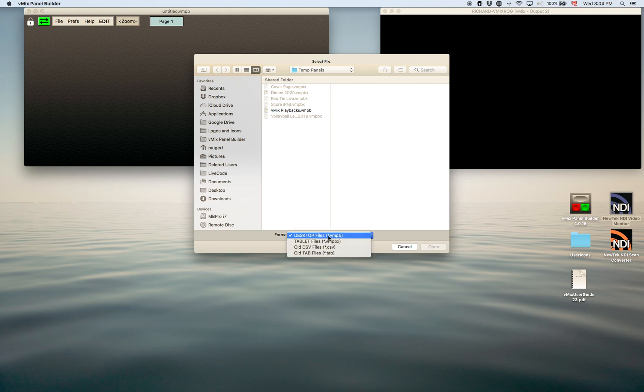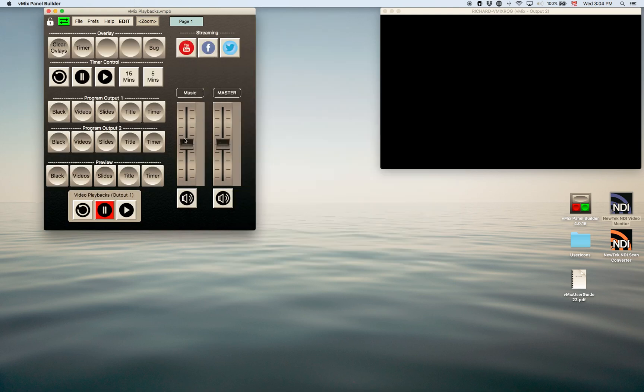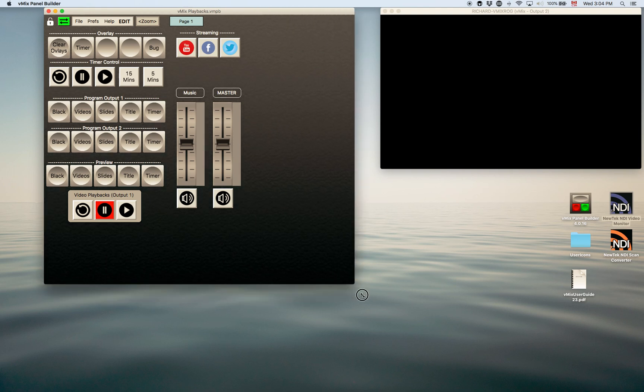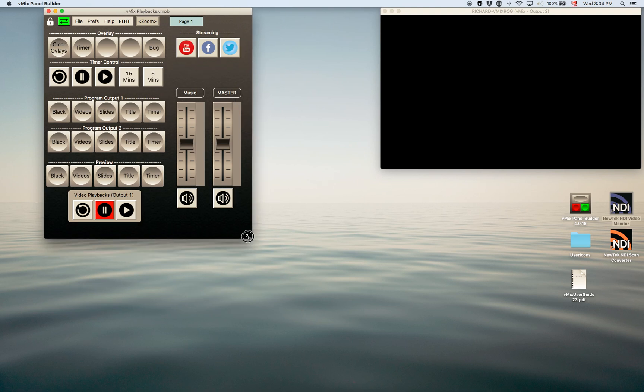So I'll show you an example of one of those. I'll choose the desktop files. Here's a fairly simple one here that I had built for a certain show. So it's something pretty small. It was just sending commands to the different program outputs and the preview and a bit of audio controls and such and some of the buttons for streaming. So you know this is sizable. I had made it that particular size.